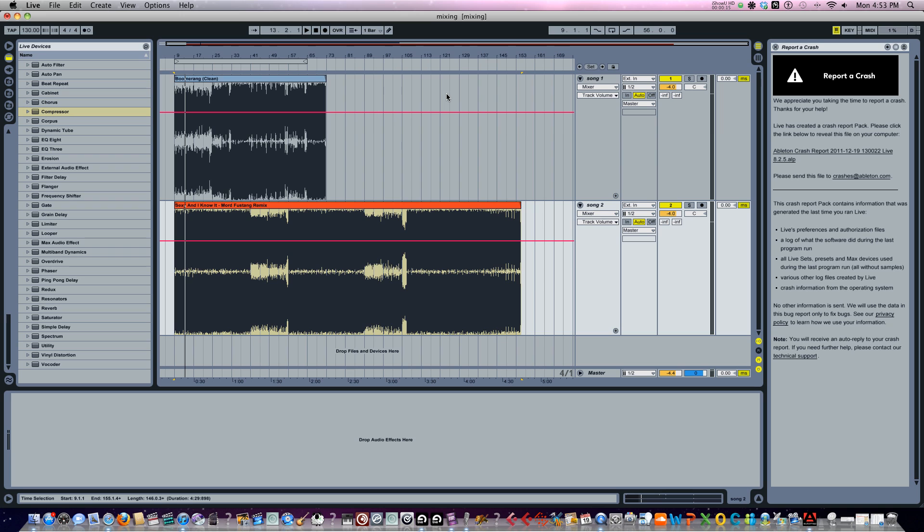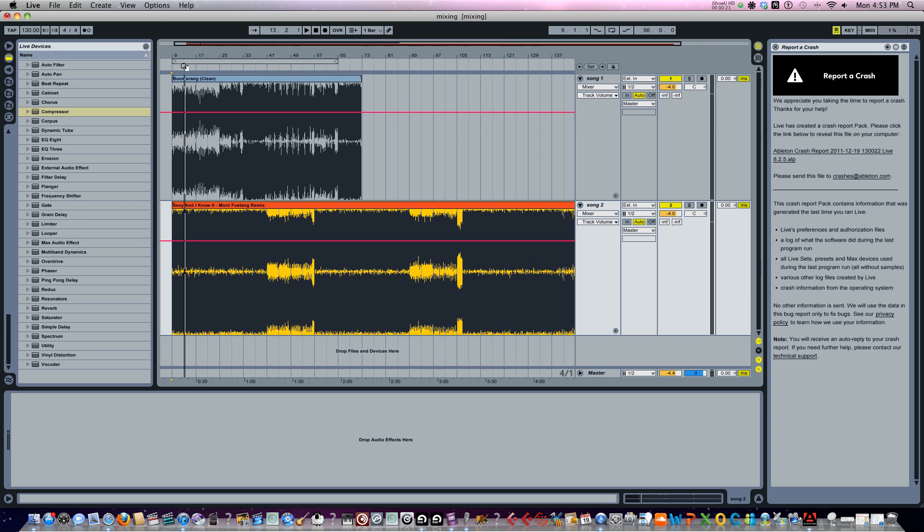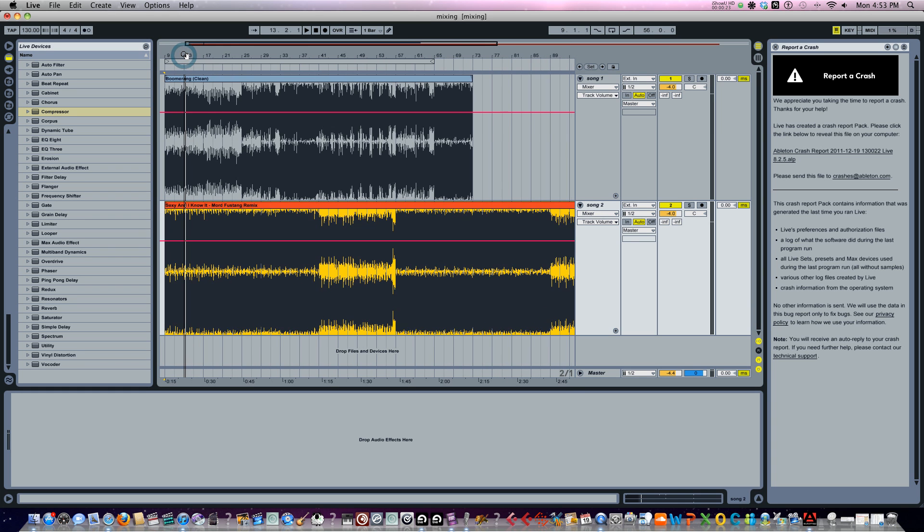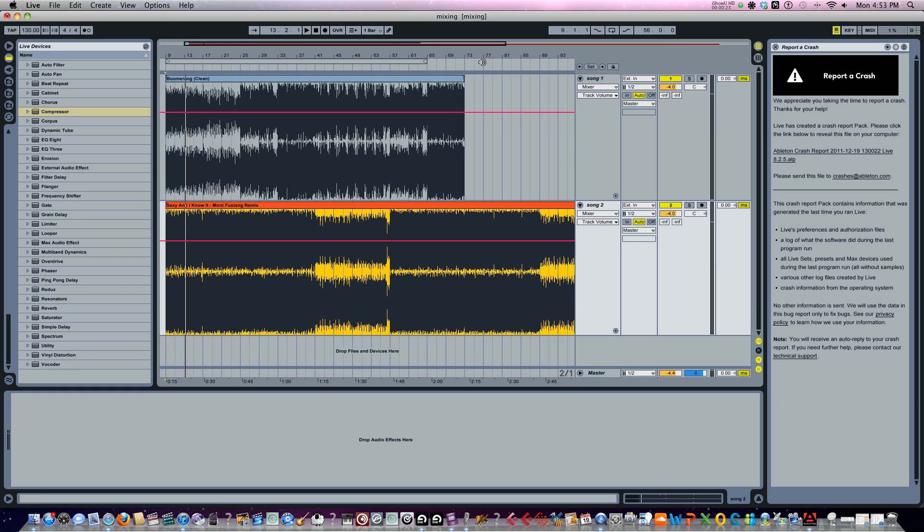So I've already warped two tracks so they stay the same tempo to the grid inside of my session. Now let's listen to song number one, Boomerang.